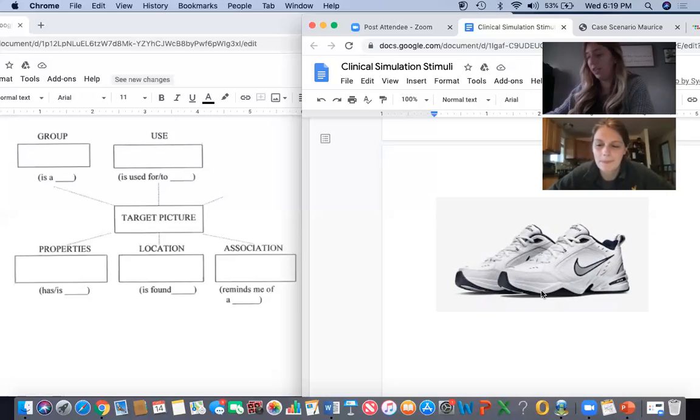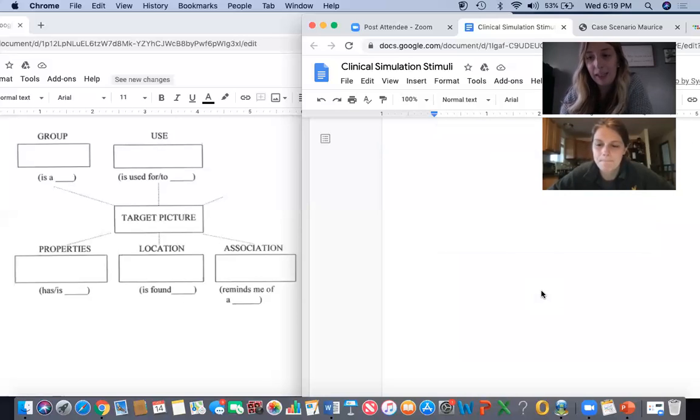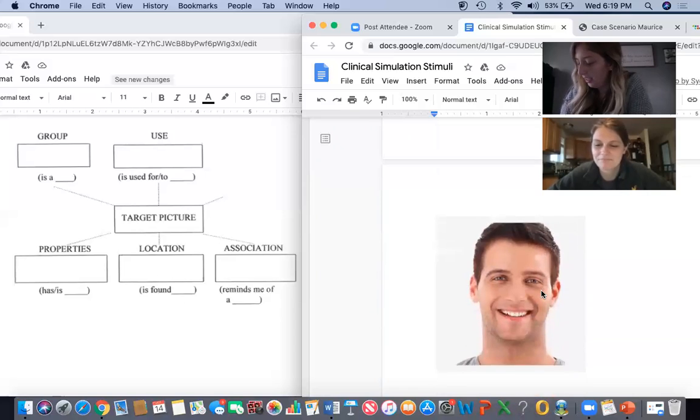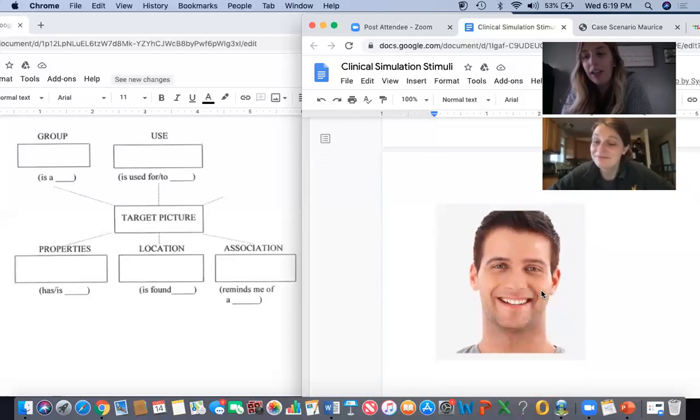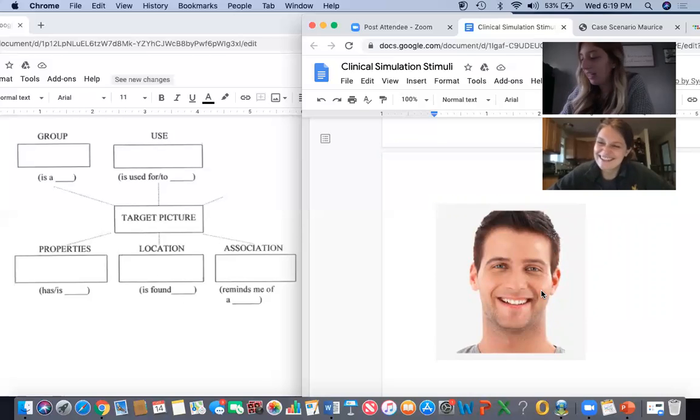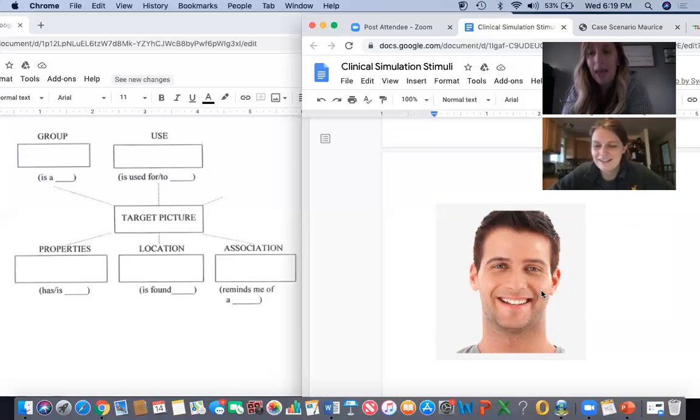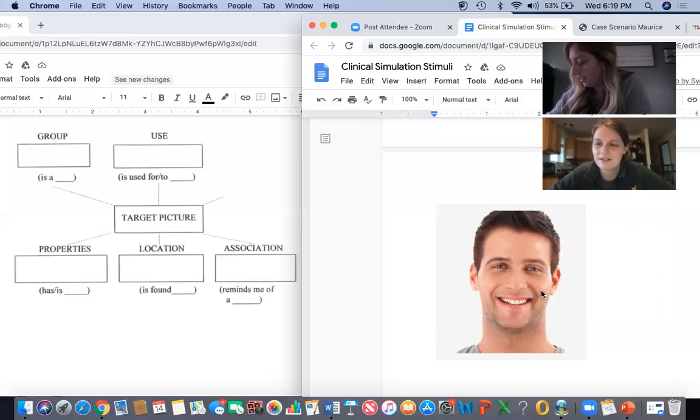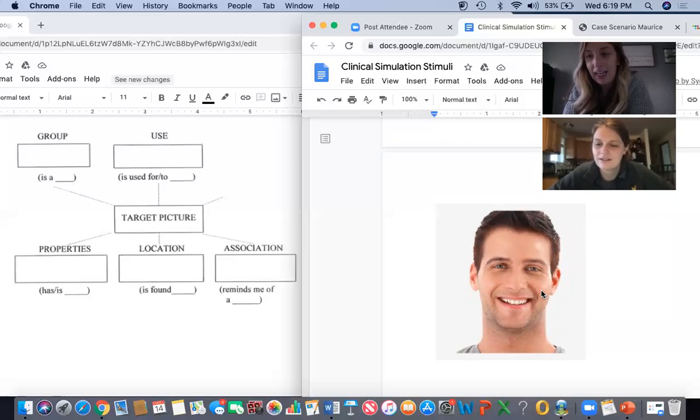We are going to move on to our last picture. Here is someone you know. Who is this? That is alright. This is Ben. Ben. Good. Ben. It is a family member. It is Ben. Ben. Jen.